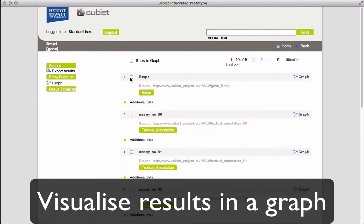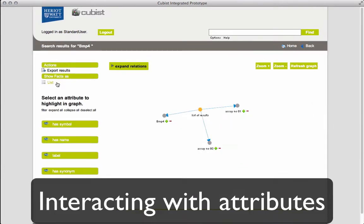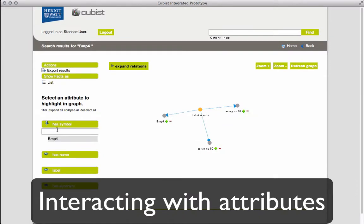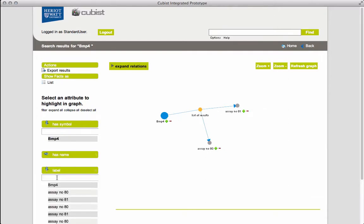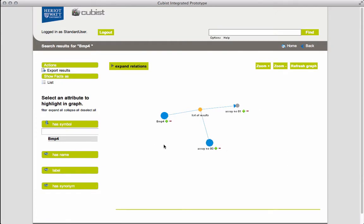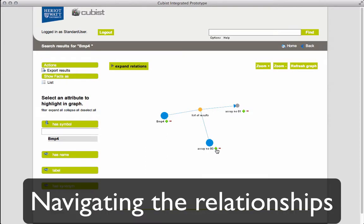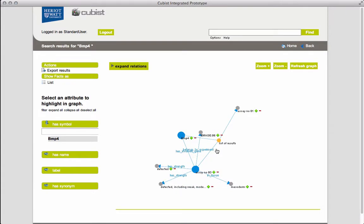We can visualize a subset of the results as a graph. The green labels represent attributes and can be used to highlight nodes. Clicking on the green plus expands the graph by showing all the relationships.